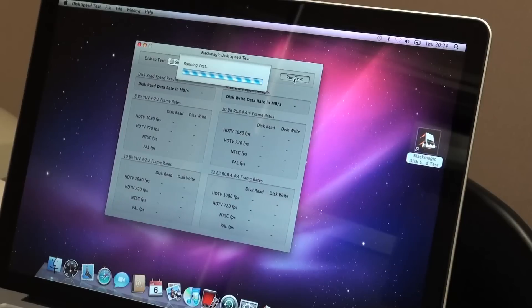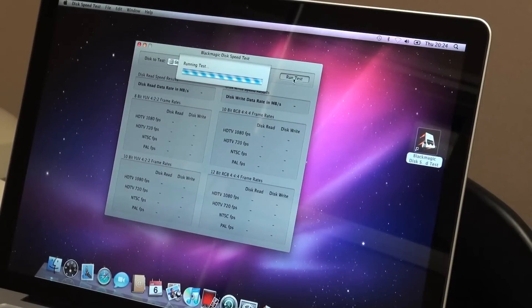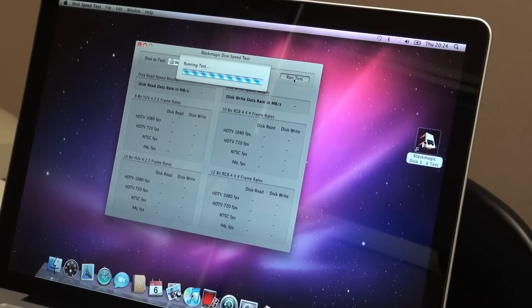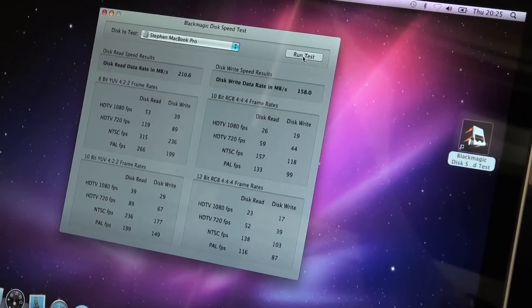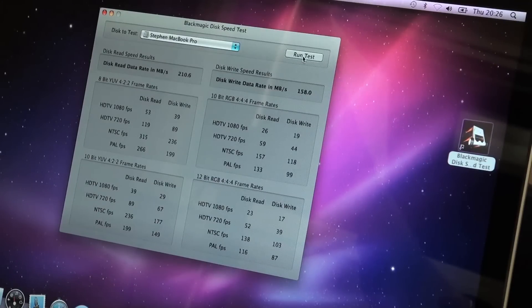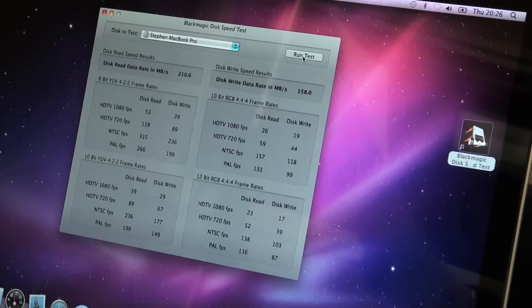If you remember the results for that, the read speed was 58 megabytes per second and the write speed was 57.3. If you can see that on the screen there, the disk read speed is 210.6 megabytes per second. The write speed is not quite up there, but it's pretty close.